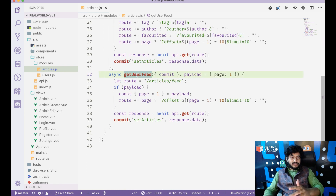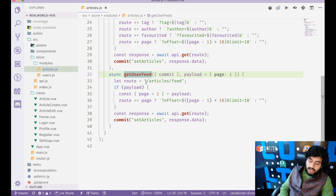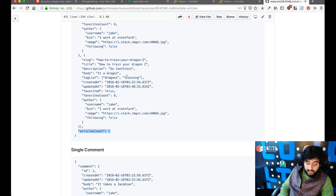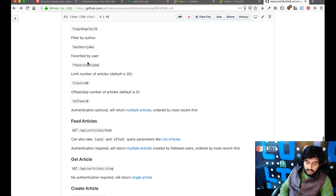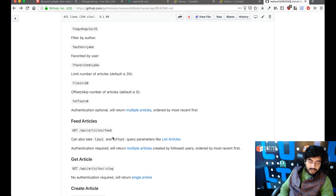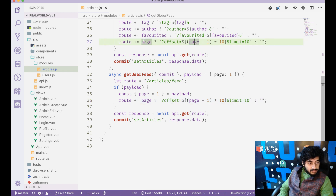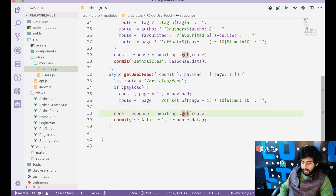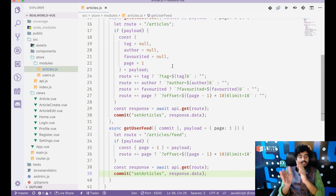For getUserFeed, we make a request to /articles/feed. In /articles/feed there's no option to pass tag or author filters — only limit and offset for pagination. So if somebody sends a page number into getUserFeed, we do the same pagination logic as getGlobalFeed, then make the GET request and commit the data to setArticles. That covers the state management part.